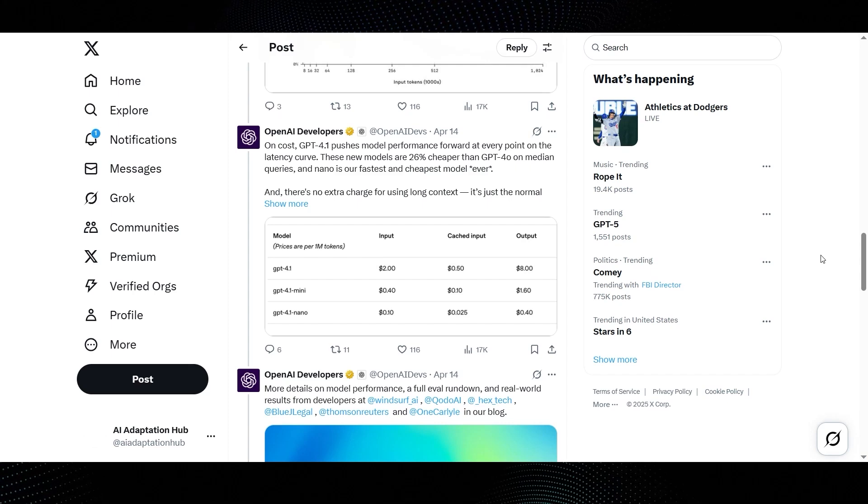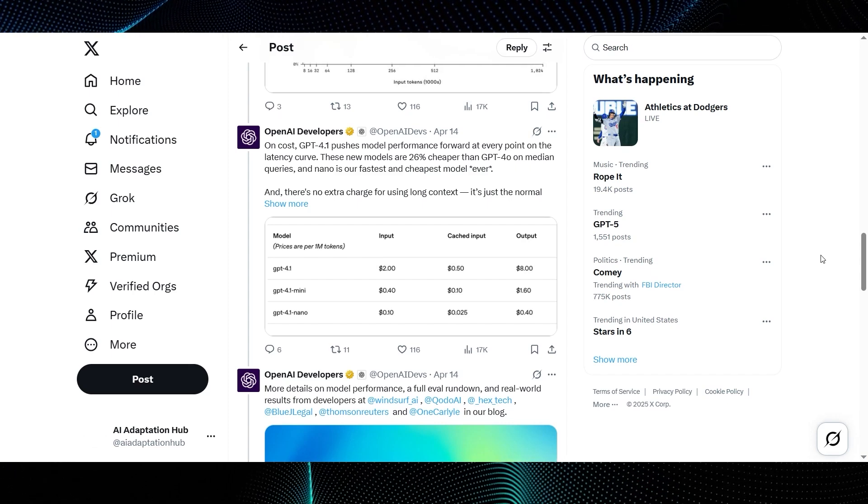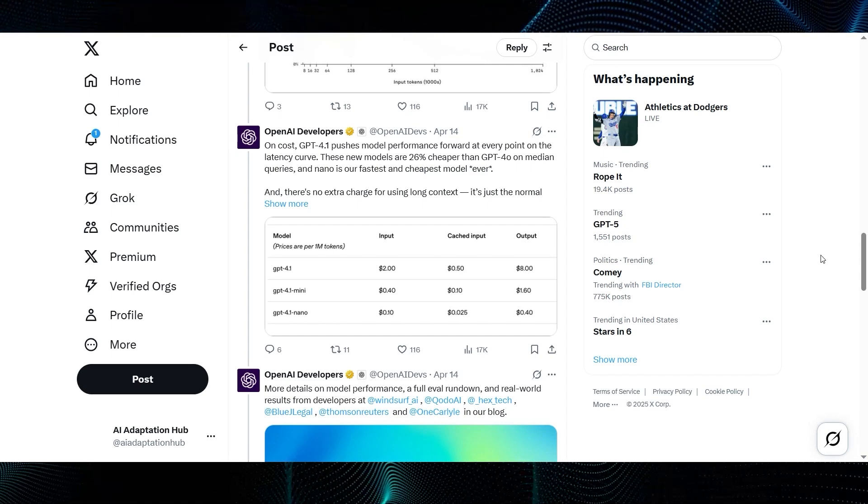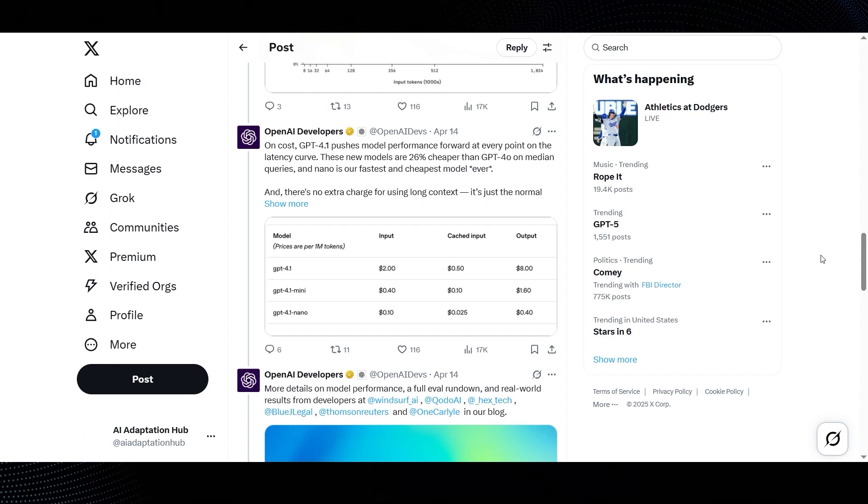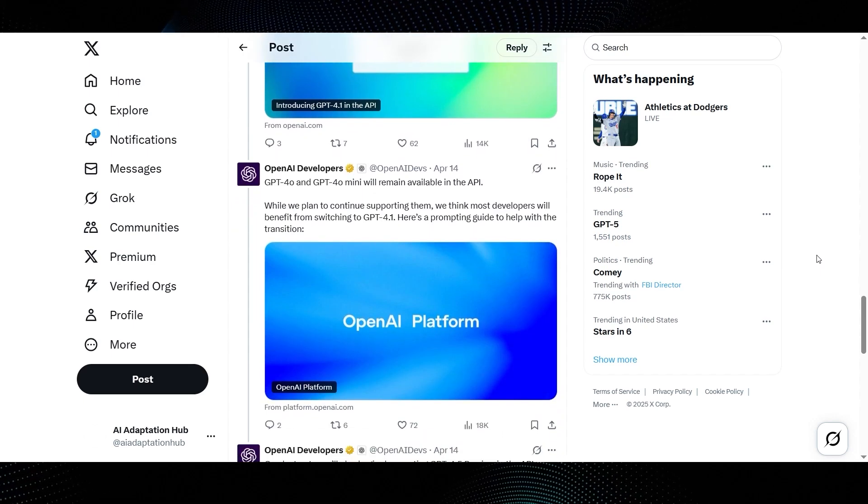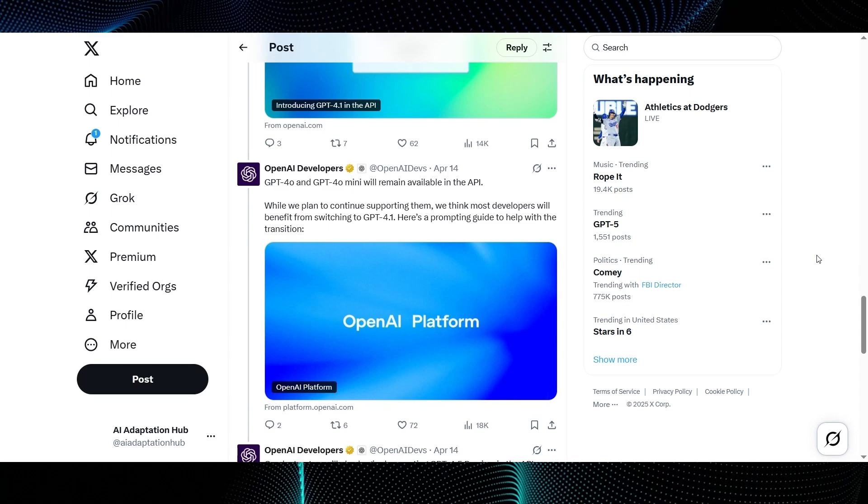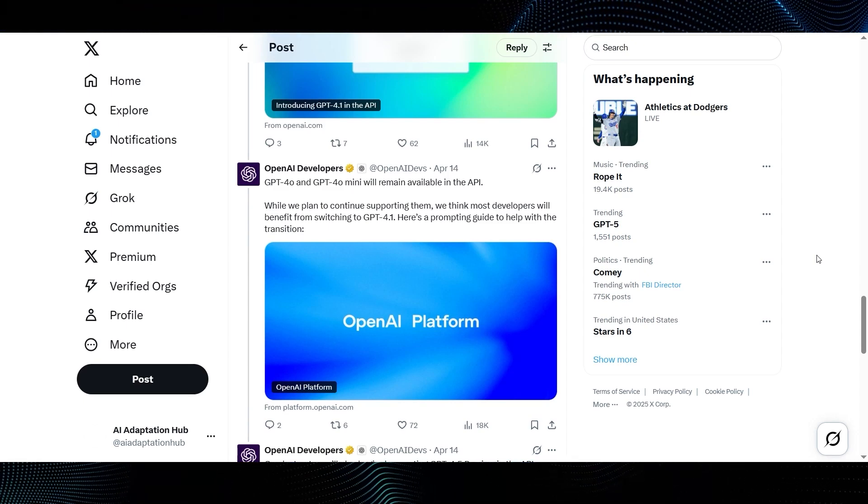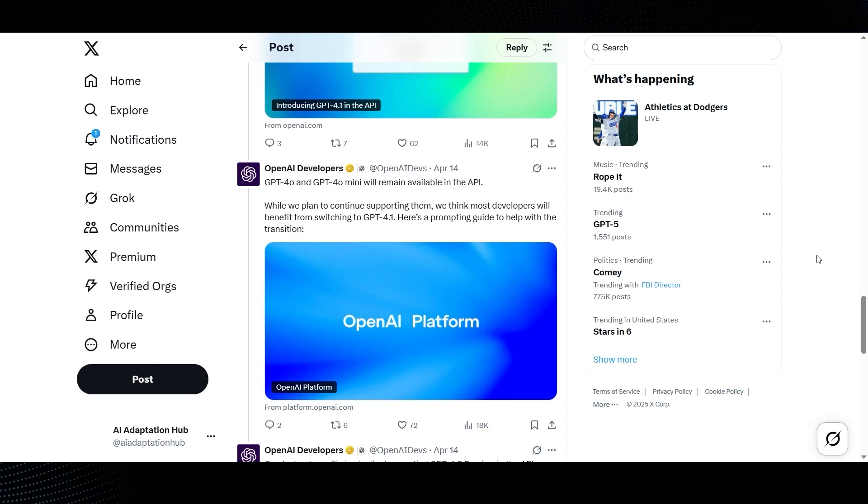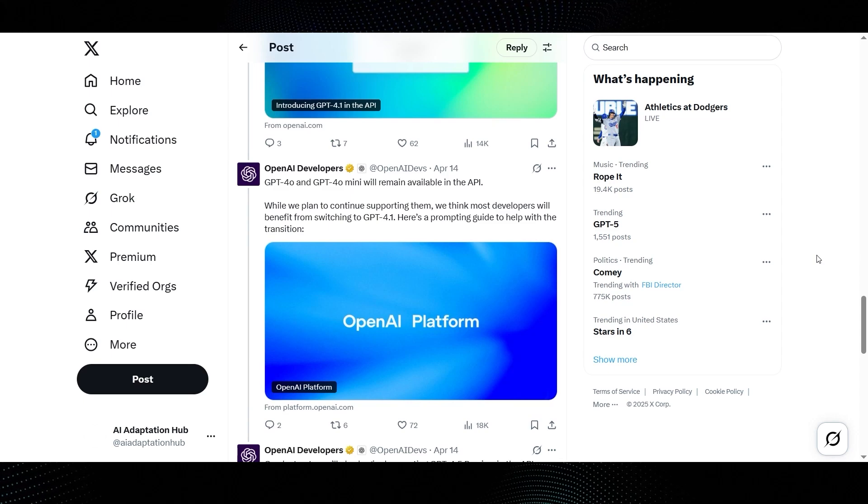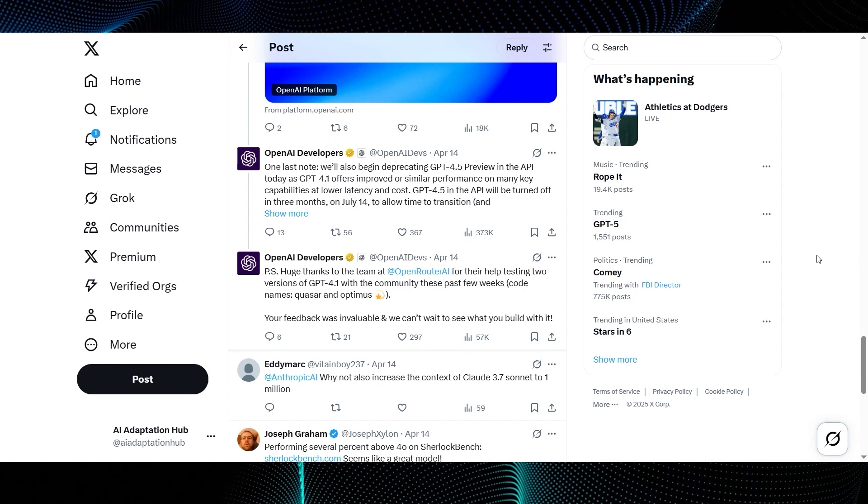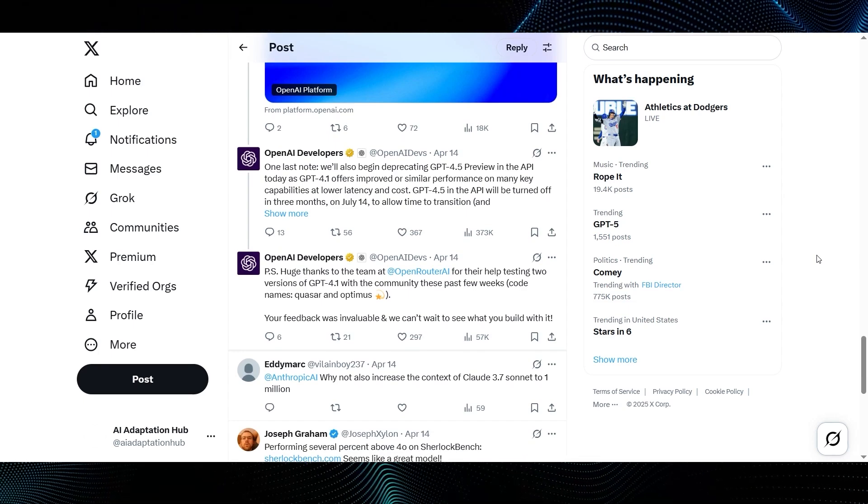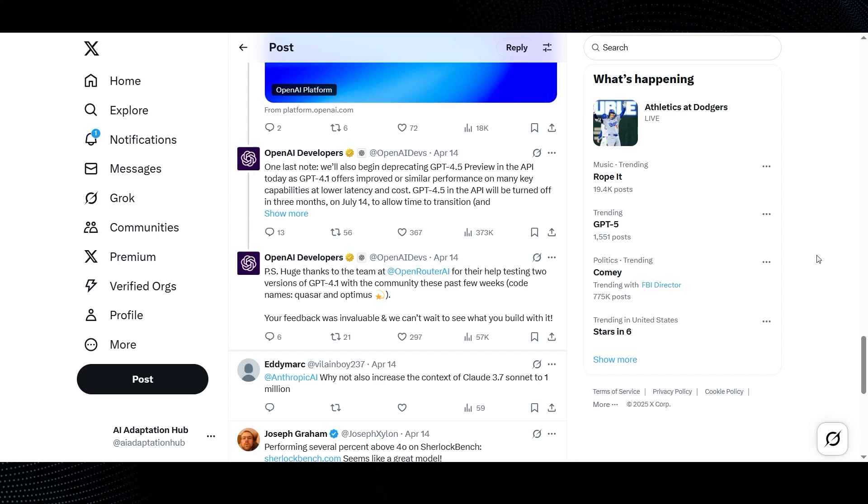Moving on, OpenAI developers then tweet about cost. On cost, GPT-4.1 pushes model performance forward at every point on the latency curve. These new models are 26% cheaper than GPT-4.0 on median queries, and Nano is our fastest and cheapest model ever. That's a big win for developers. Next, there's a note about API availability. GPT-4.0 and GPT-4.0 Mini will remain available in the API. While we plan to continue supporting them, we think most developers will benefit from switching to GPT-4.1. And they again mention the prompting guide to help with that transition. And one final important note, we'll also begin deprecating GPT-4.5 preview in the API today, as GPT-4.1 offers improved or similar performance on many key capabilities at lower latency and cost.